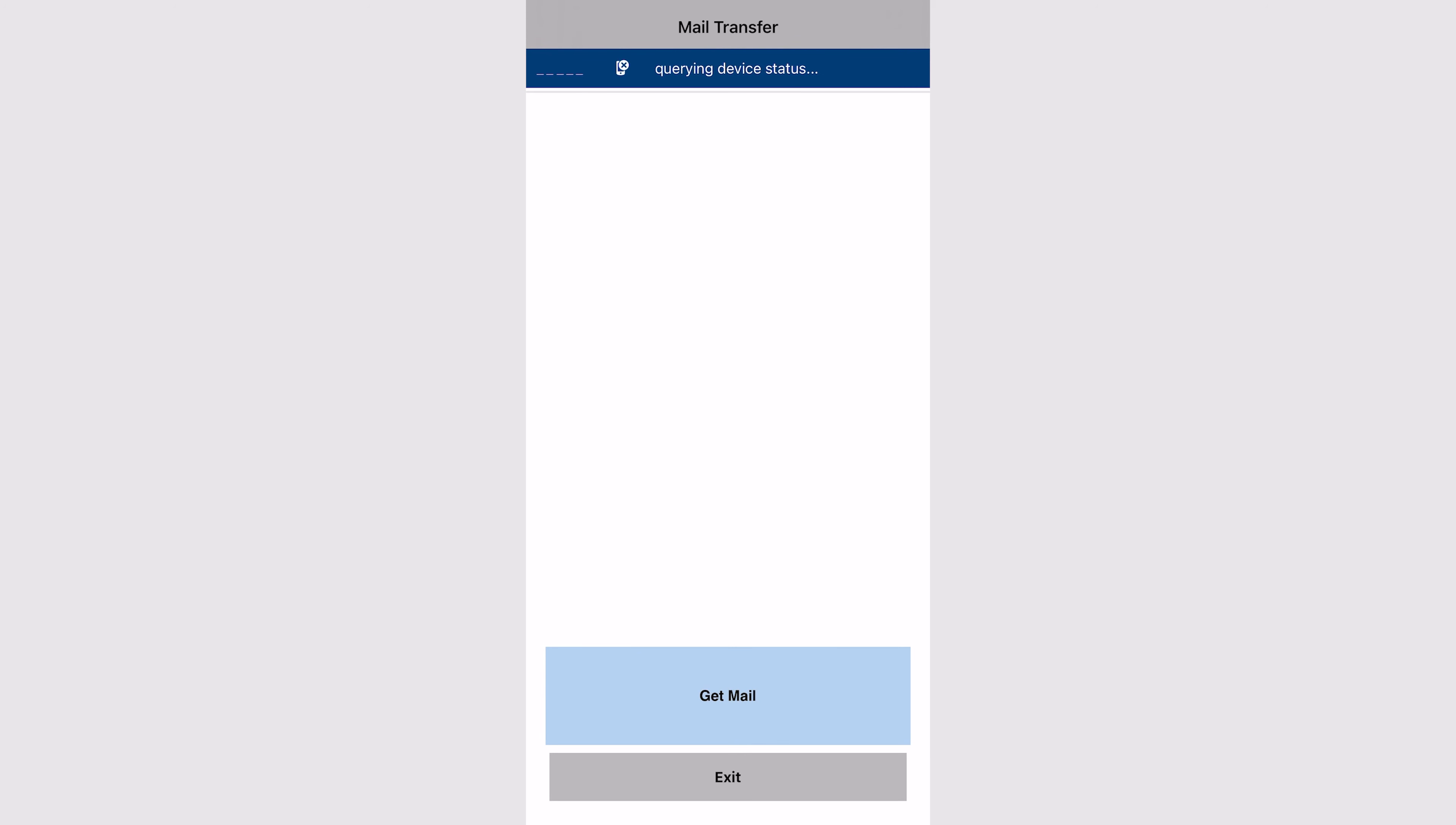Now when you get to the next screen, give the device a few seconds to establish a connection before hitting the get mail button. If you click it too soon, it will let you know that it has low satellite signal and you will need to wait until it has two or more bars.